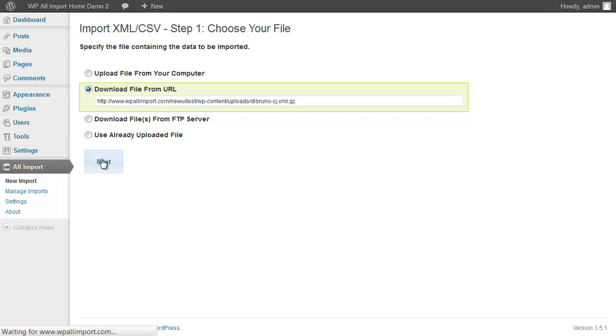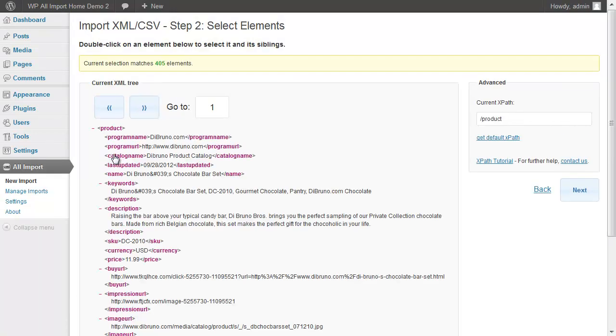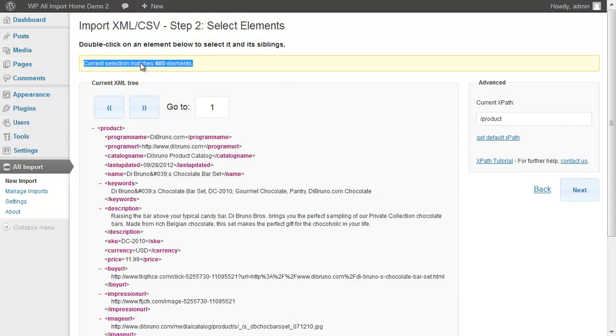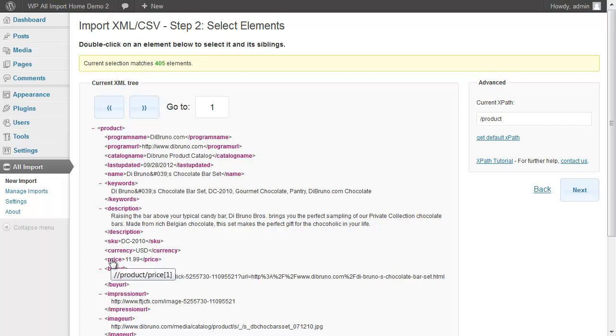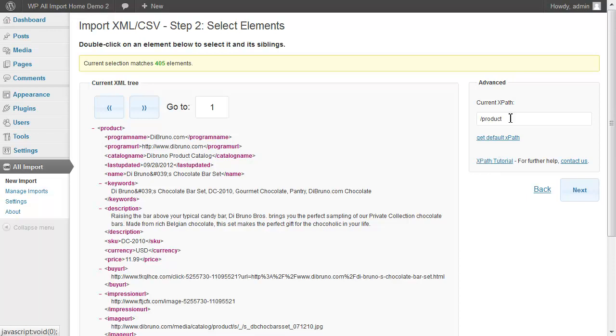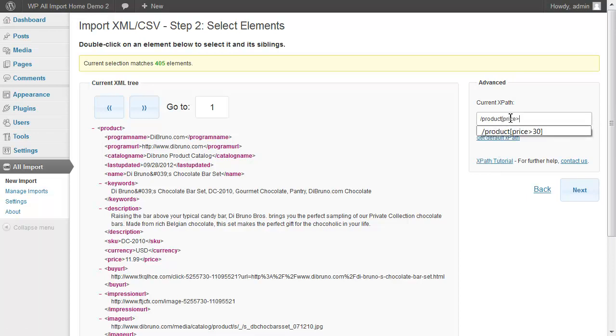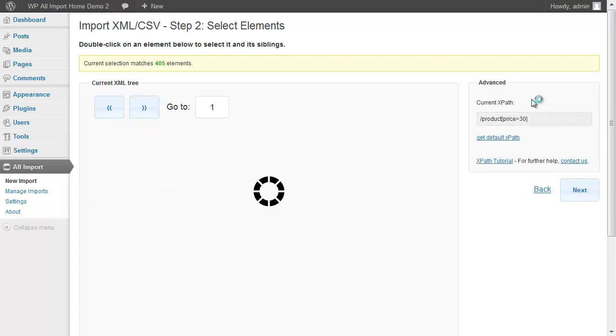Click Next to continue on to the next step, and WP All Import has matched 405 elements. We could filter this feed by anything, let's say by price. We can do that using XPath. There's a tutorial. So if we wanted to only import products more than 30, this is how it's done.